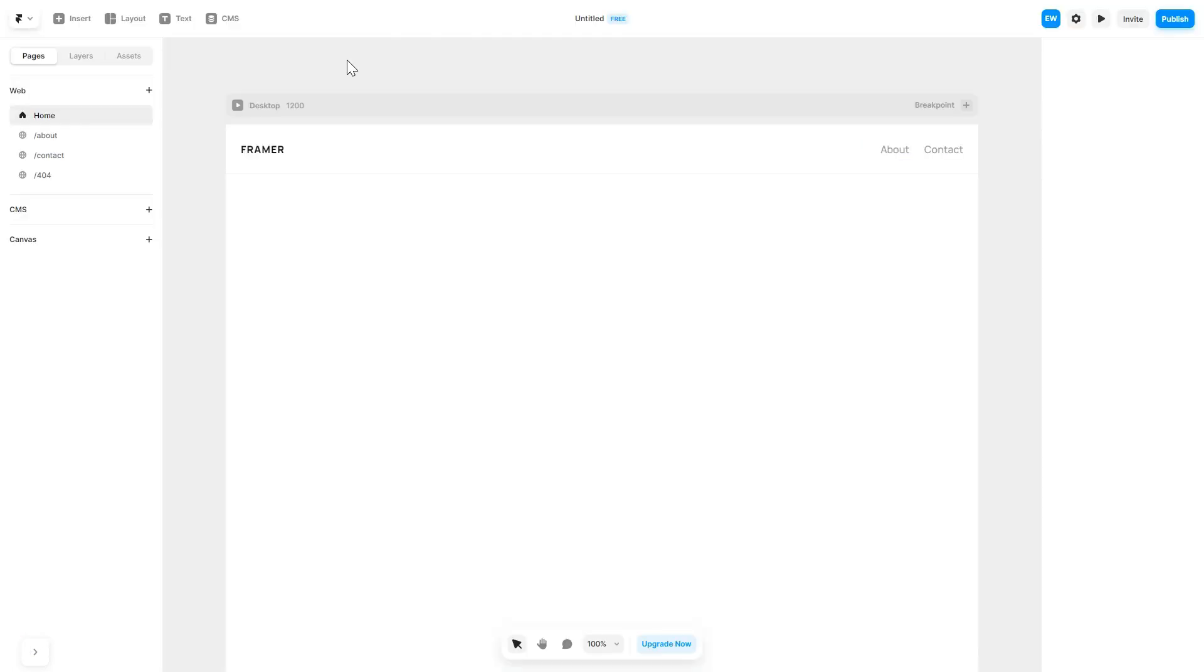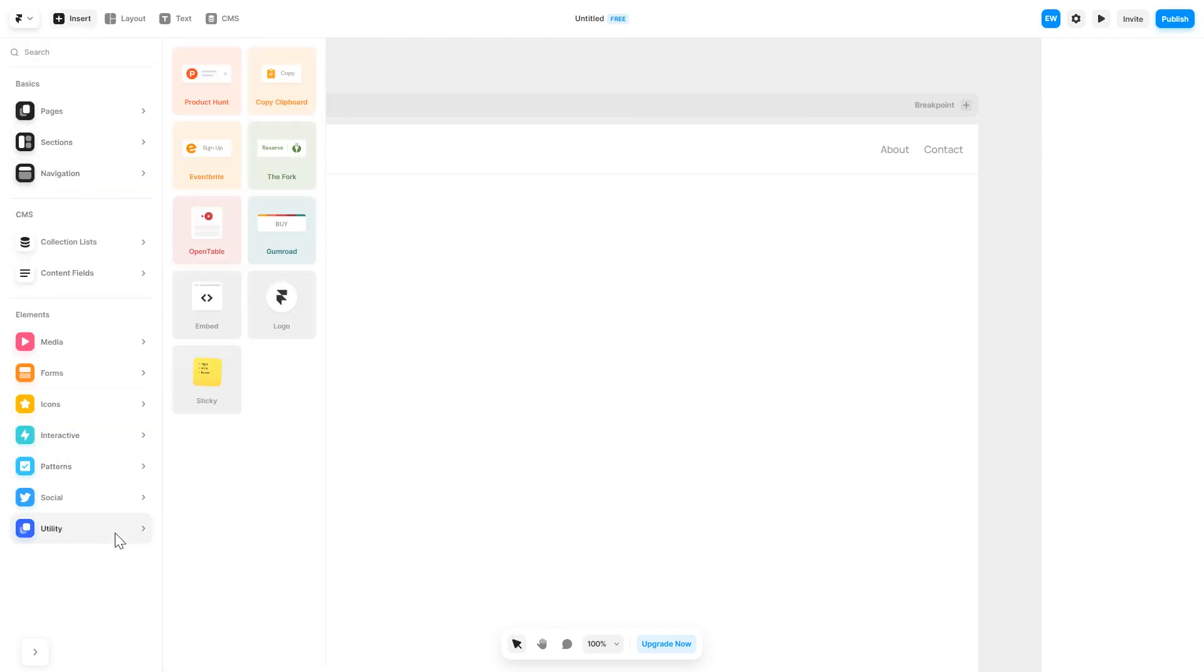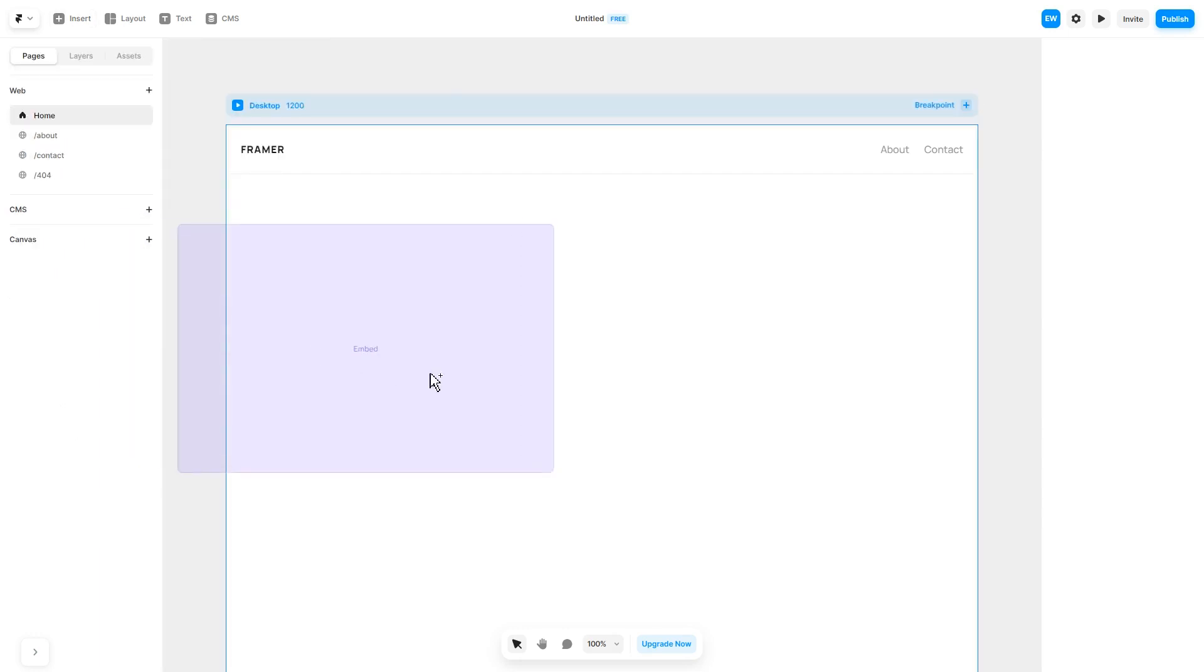Now let's head to the Framer website editor. In the Framer editor, click on Insert, and in the left panel under Utilities, select Embed Component. Drag and place it wherever you wish.